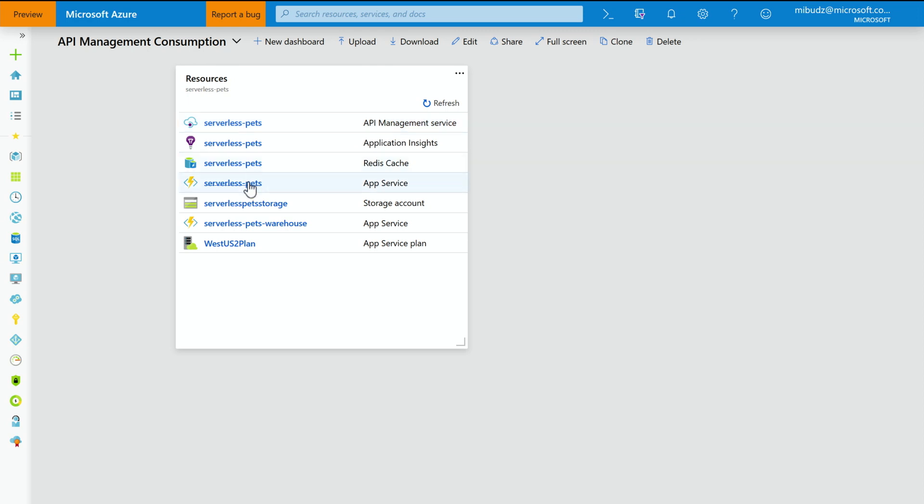So I have the API Management Instance Serverless Pets. I also have two function apps with a storage account. And I have Application Insights and Azure Redis Cache, all in one resource group. So you have no virtual machines, no app services, nothing stateful. Right. It's all serverless. No servers, no infrastructure on it. Wow.